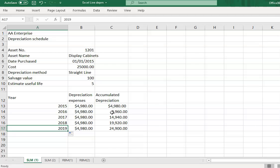Another schedule that should be maintained for non-current assets by the non-current asset custodian is the maintenance cost. For machineries or vehicles, the custodian must keep track of how much the maintenance cost is each year. If the maintenance cost is escalating, it means it is no longer wise to maintain that particular non-current asset.